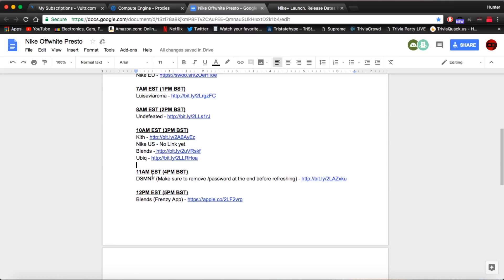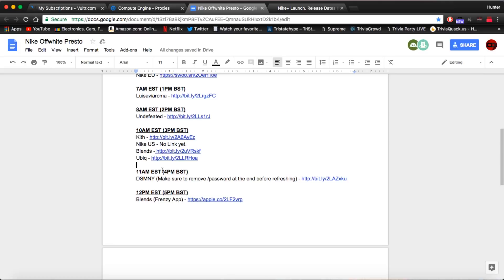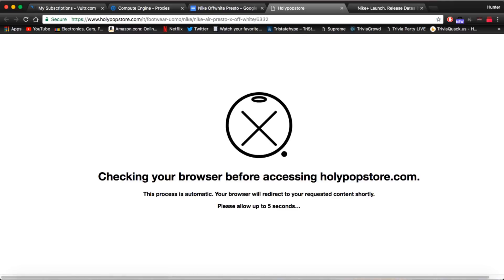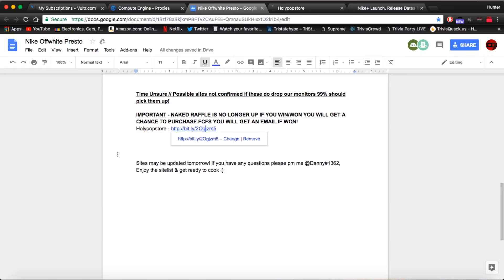And last but not least we have Blends again on the Frenzy app. If you do not have the Frenzy app just go into your app store and download it. They're going to be releasing at 12 p.m. EST. If you scroll down a little bit more we do see the Holy Pop store down here. Now we don't have a link for that just yet. So I will keep you guys updated. And be sure to check out the list a couple hours prior before drops to get the updated links.